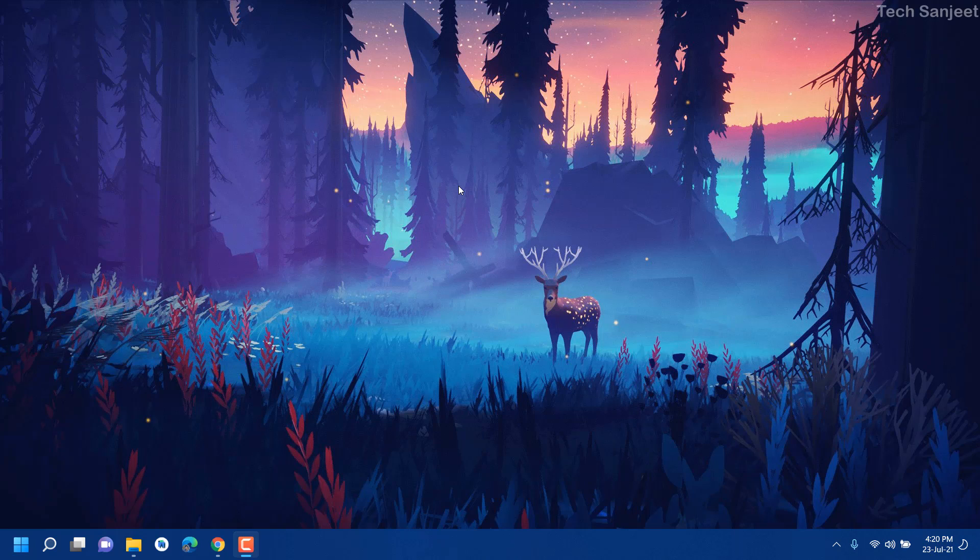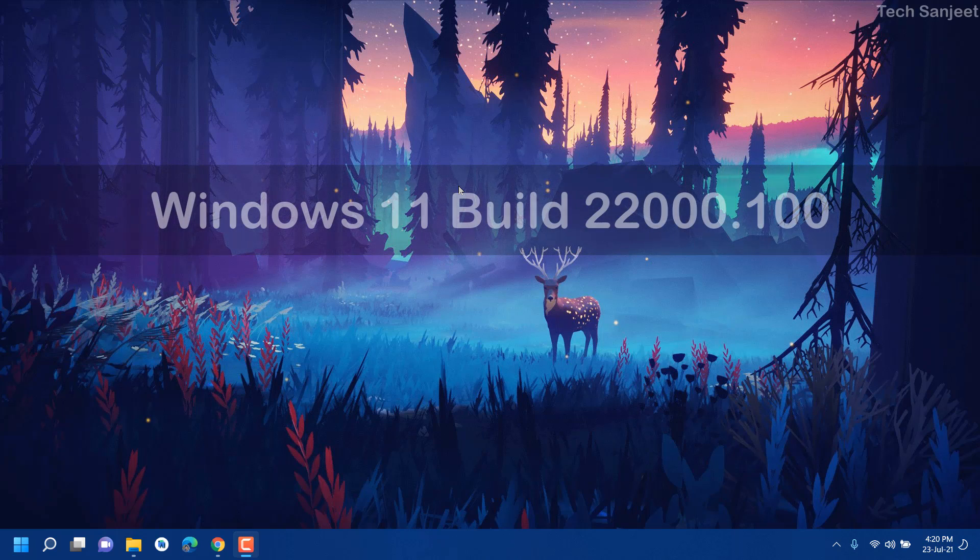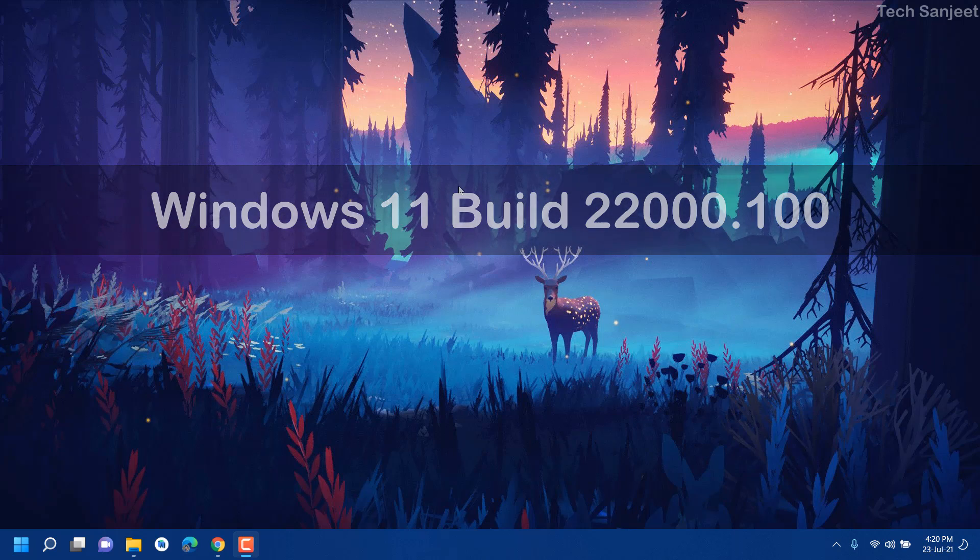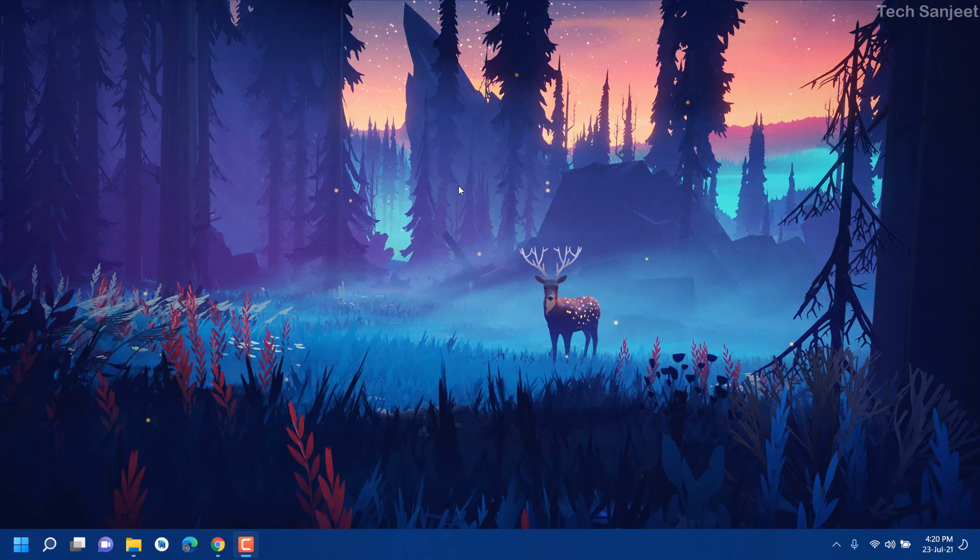Hello guys, welcome back. So Microsoft again released a Windows 10 new build, and the build is 22000.100. In this video I'm going to tell you what is new in this.